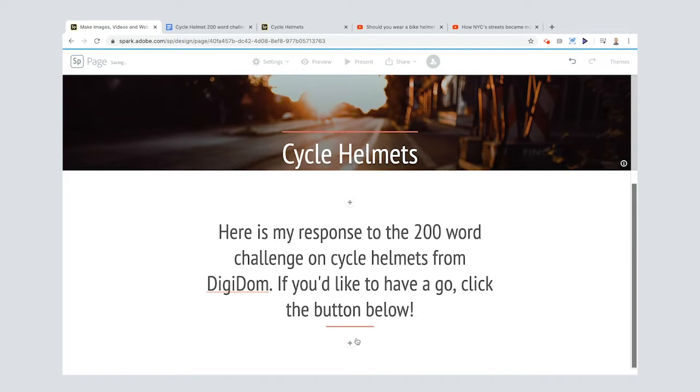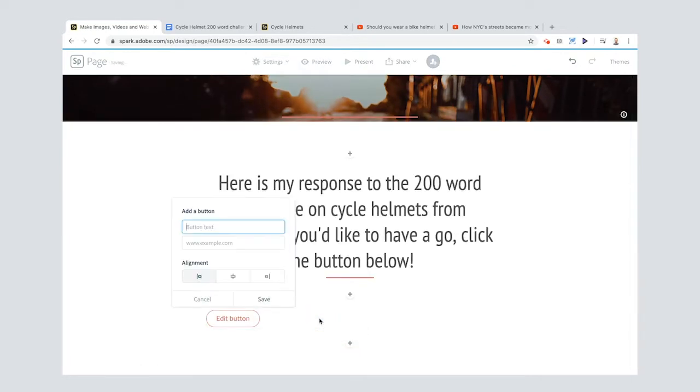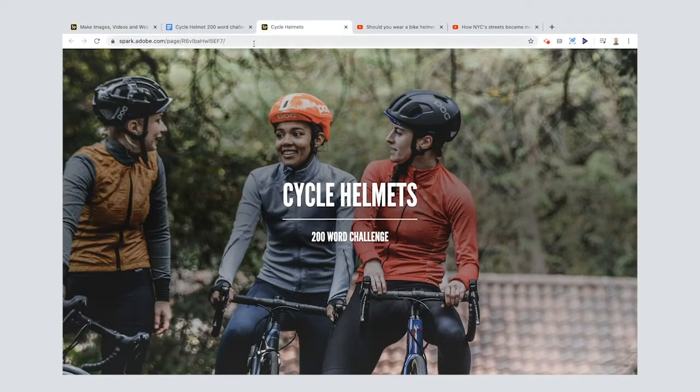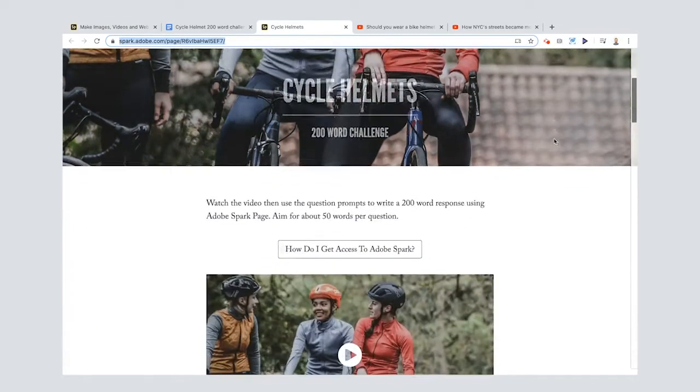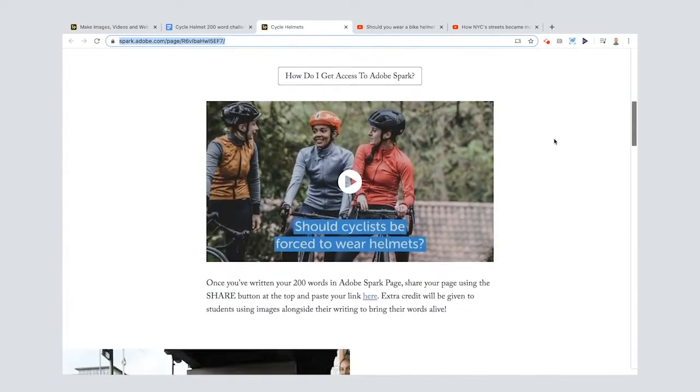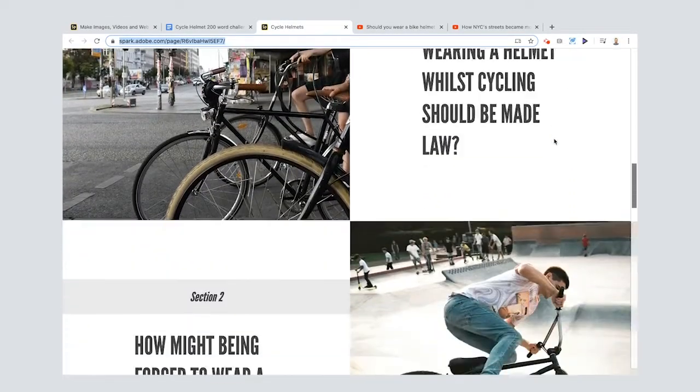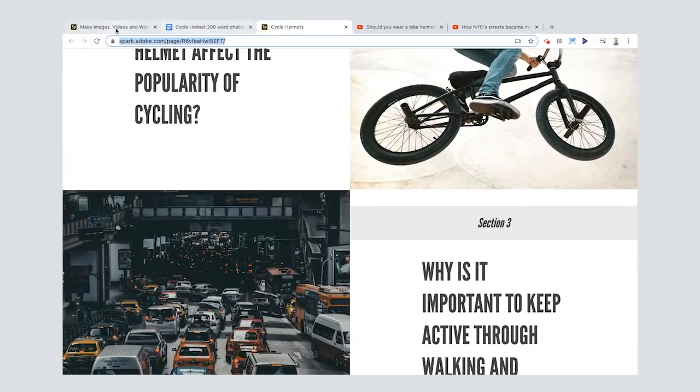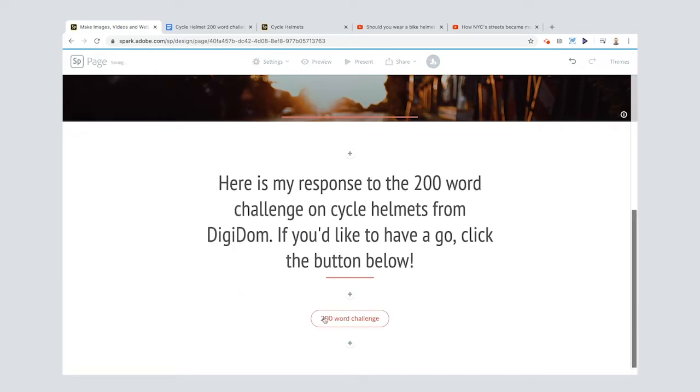Right, now if I look at what I can do here I can actually put in a button so 200 word challenge. And then it's asking me for a URL. Now this is the page with the challenge on it and you can see the video that you watched before and all the different questions that you had. So if I paste that in there and I will also choose to center it, make sure the button's in the middle, and voila. Look at that. If somebody clicked that it would take them through to the challenge and they can have a go just like you.